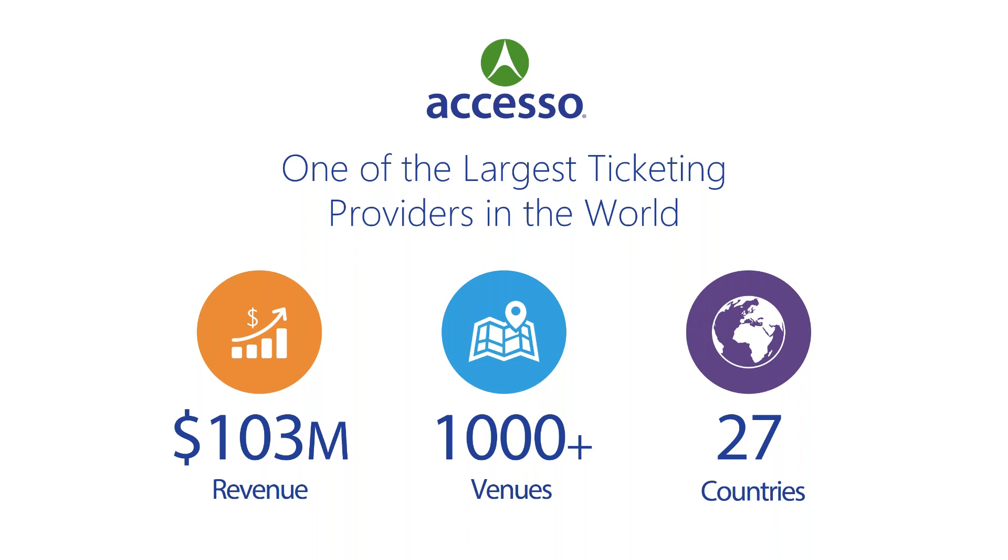What you should take away from this overall is security and reliability. Accesso is a large ticketing company, and we have a significant footprint in ticketing. We have the right experience for the right industry, supporting operations from theme parks, to water parks, and zoos, to live entertainment events and venues just like yours.